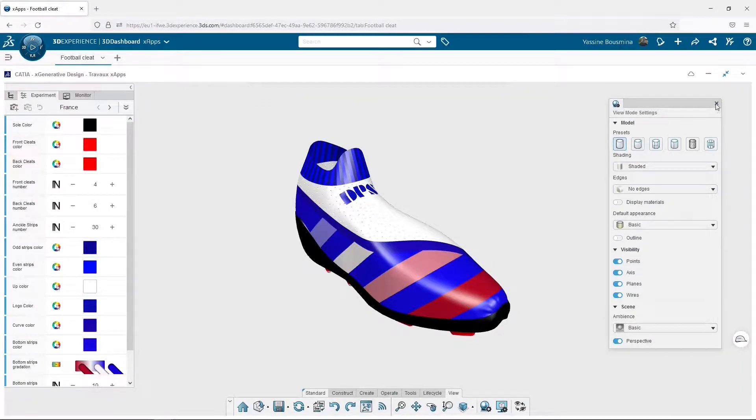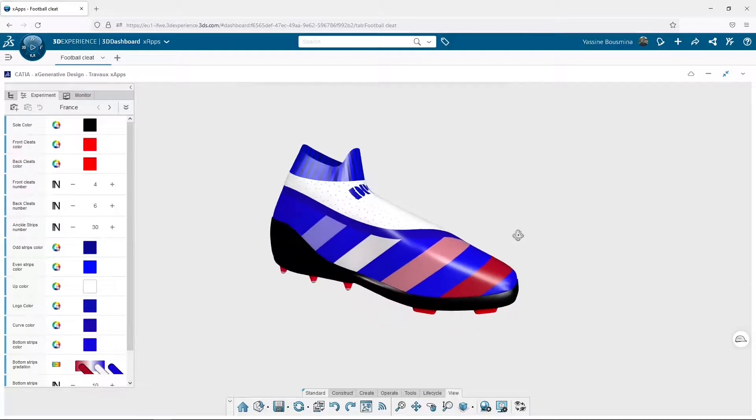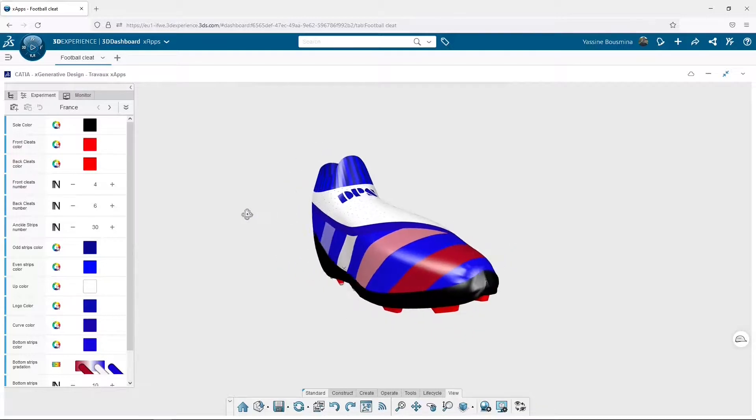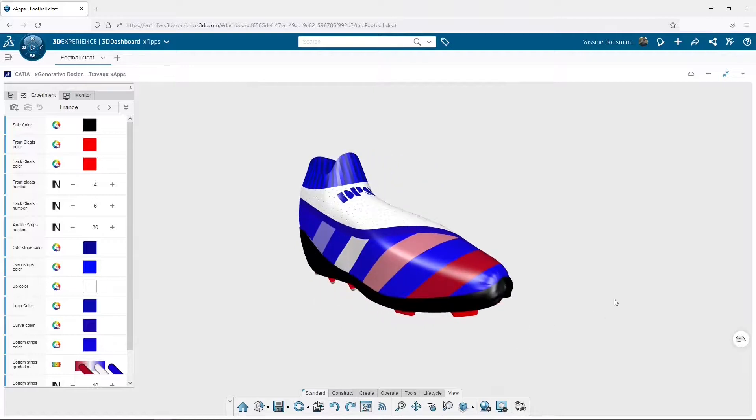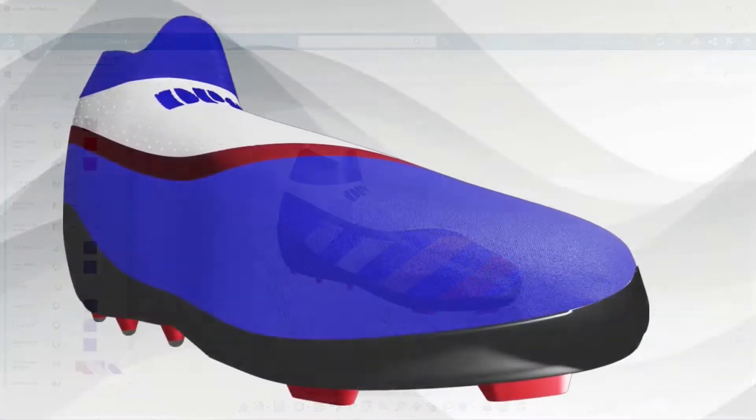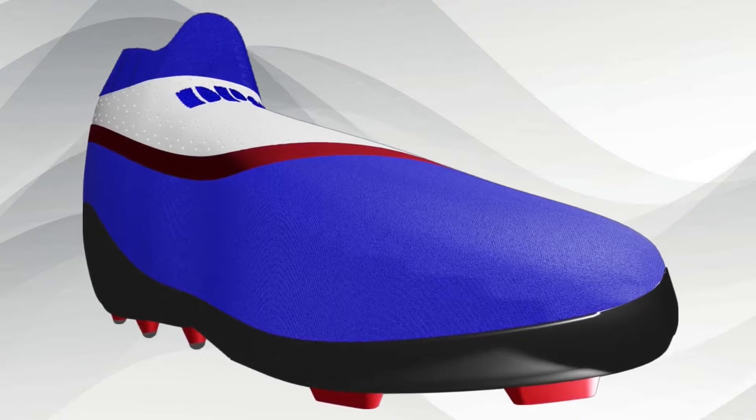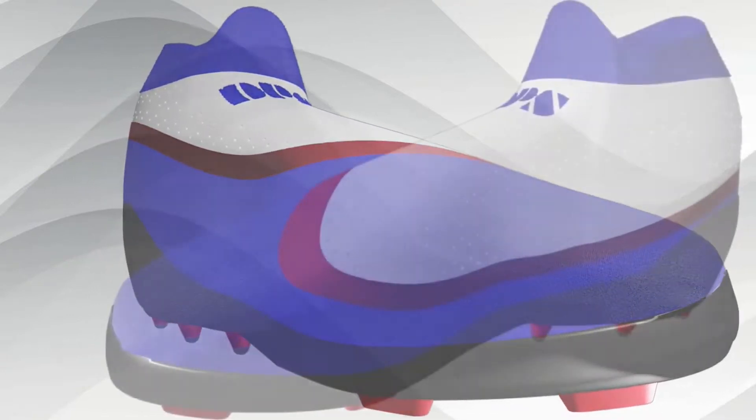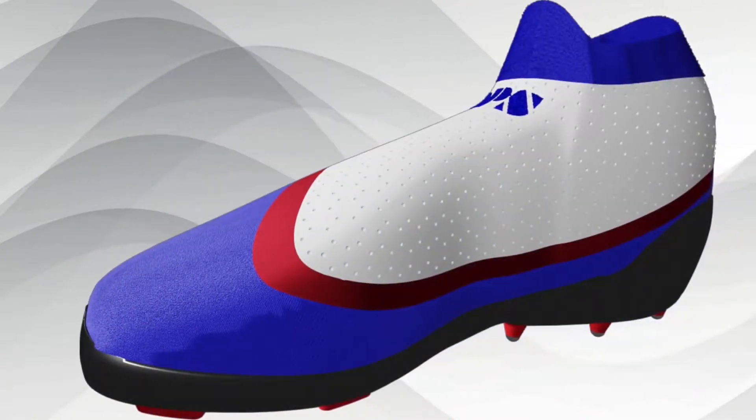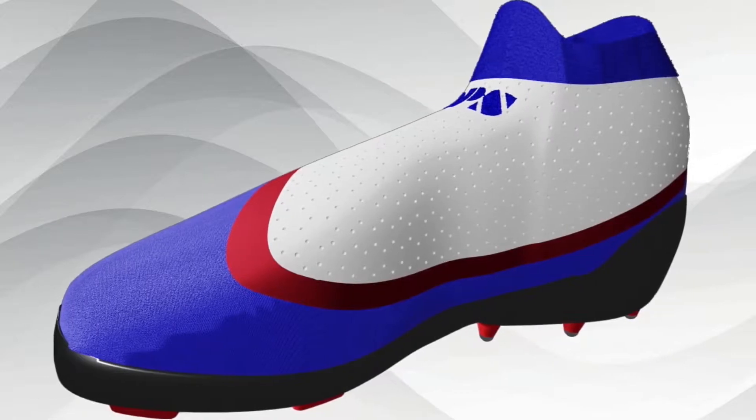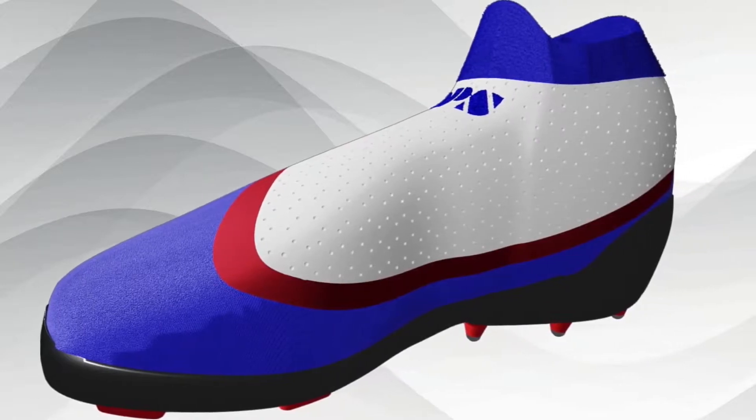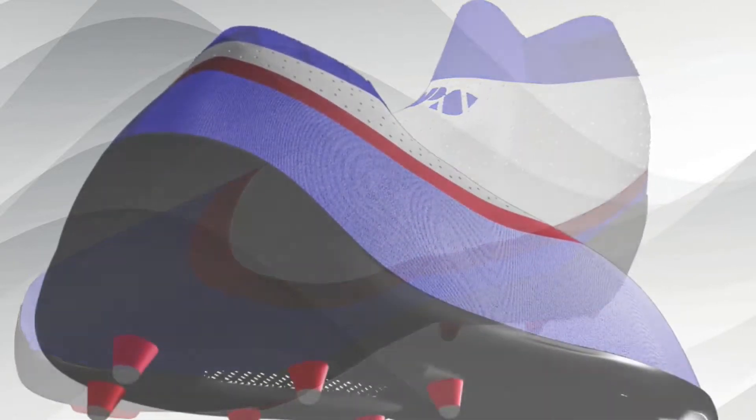This tutorial is now at an end. I hope you learned a lot about the three CAD apps we addressed across this series of videos: XDesign, XShape Design, and XGenerative Design. I also hope you enjoyed the chosen example, a football cleat, and that the final results have come up to your expectation.